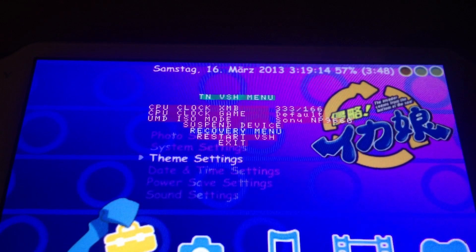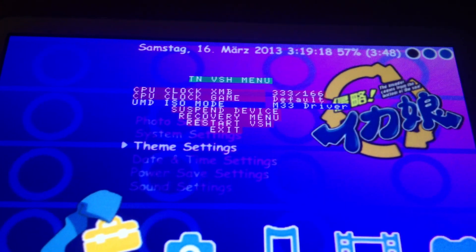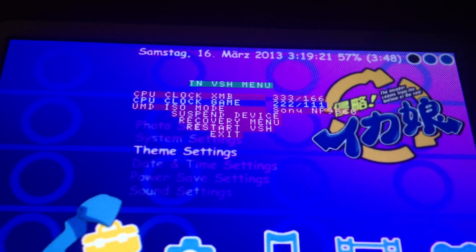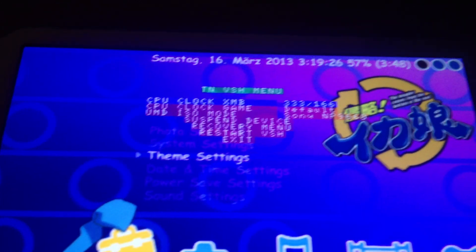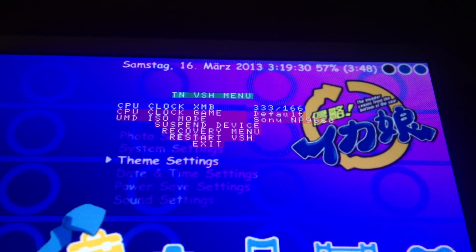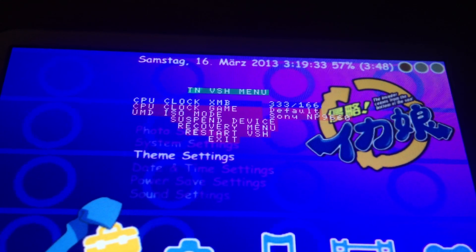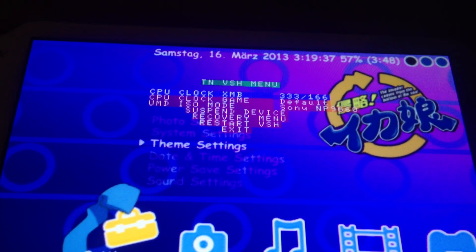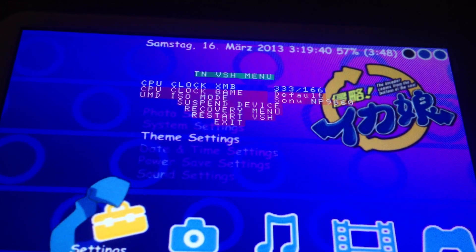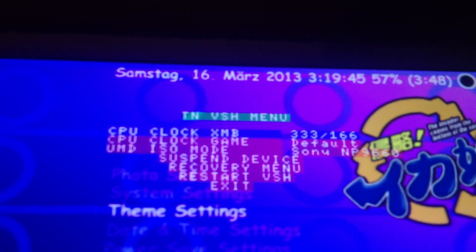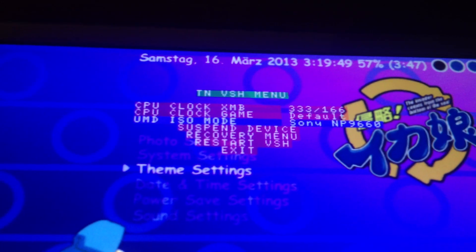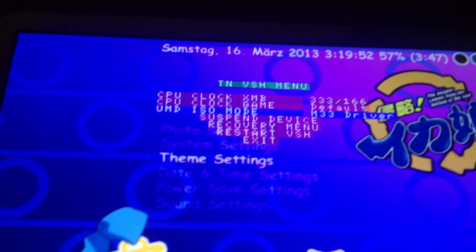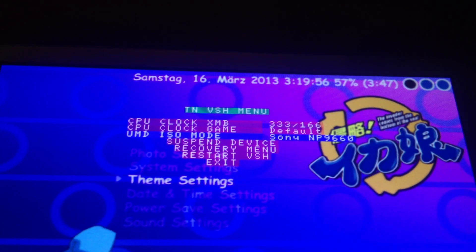In this VSH menu you can change between the M33 and Sony driver. You can change the CPU clock for game and XMB. I would leave game at default and XMB at 333 or default since you should not notice a change but I prefer to have these settings at every custom firmware I was running except for the M33. I would prefer these settings.